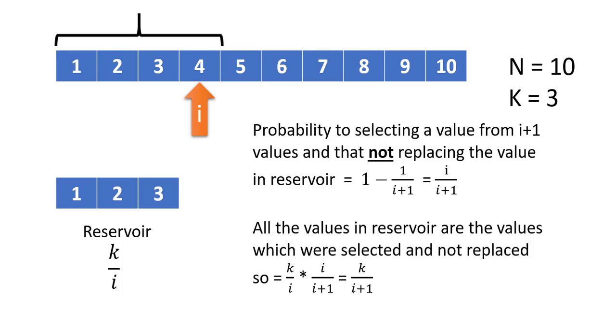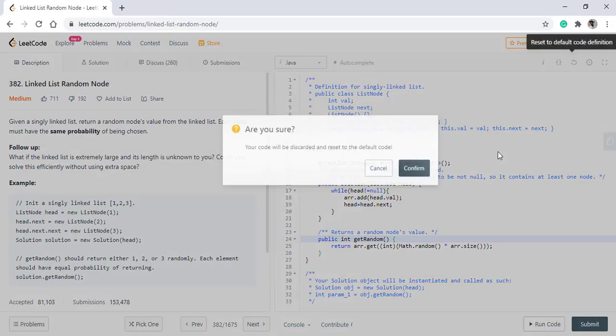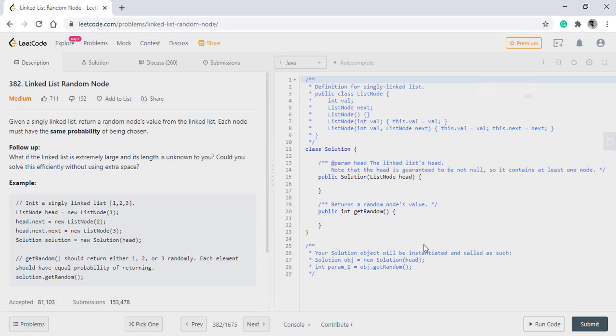Now the question that we have can use Reservoir Sampling because we can consider the reservoir to be 1. When the value of k is 1, the probability of each value being selected is equal. Now let's see how we can code this.